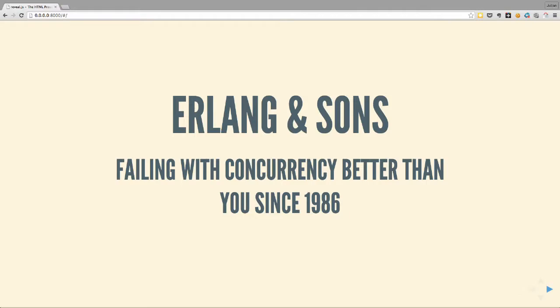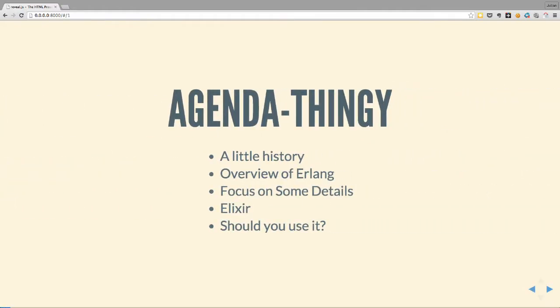Agenda: a very brief history bit, because you should always start with the narrative apparently. A sort of overview of Erlang in terms of the key facets, the solution to the problem. Then we'll focus in on a couple of interesting details, talk about the Sons part - specifically Elixir - and finish up with the hopefully interesting question of should you use it?